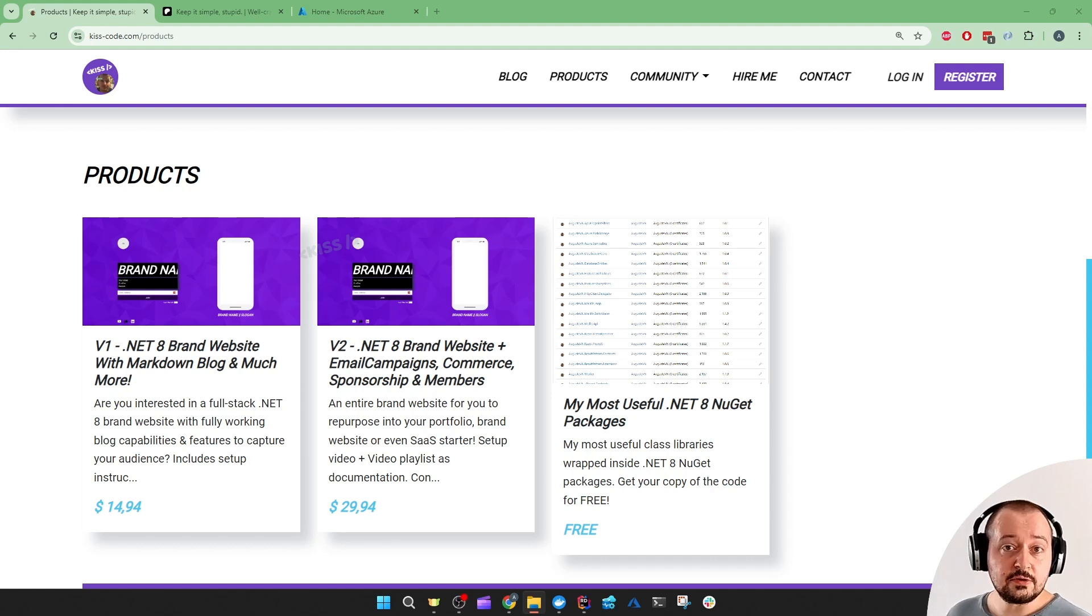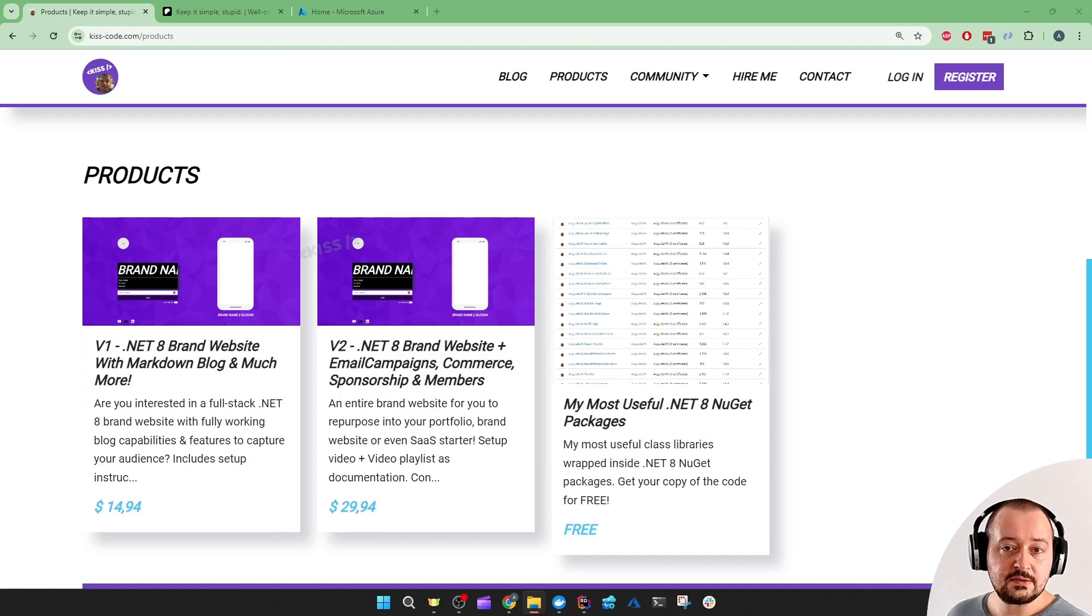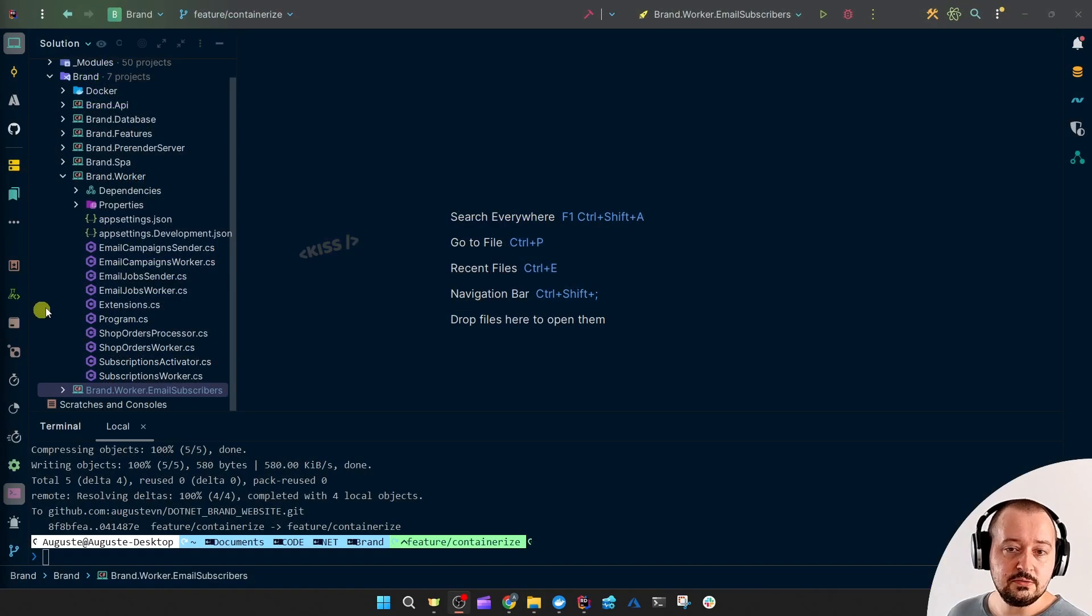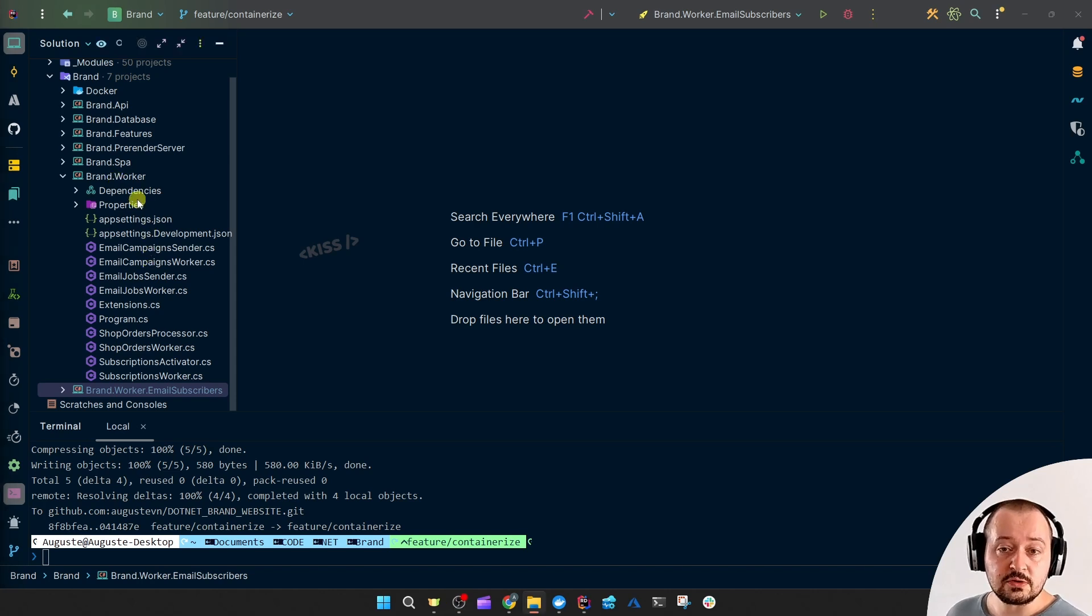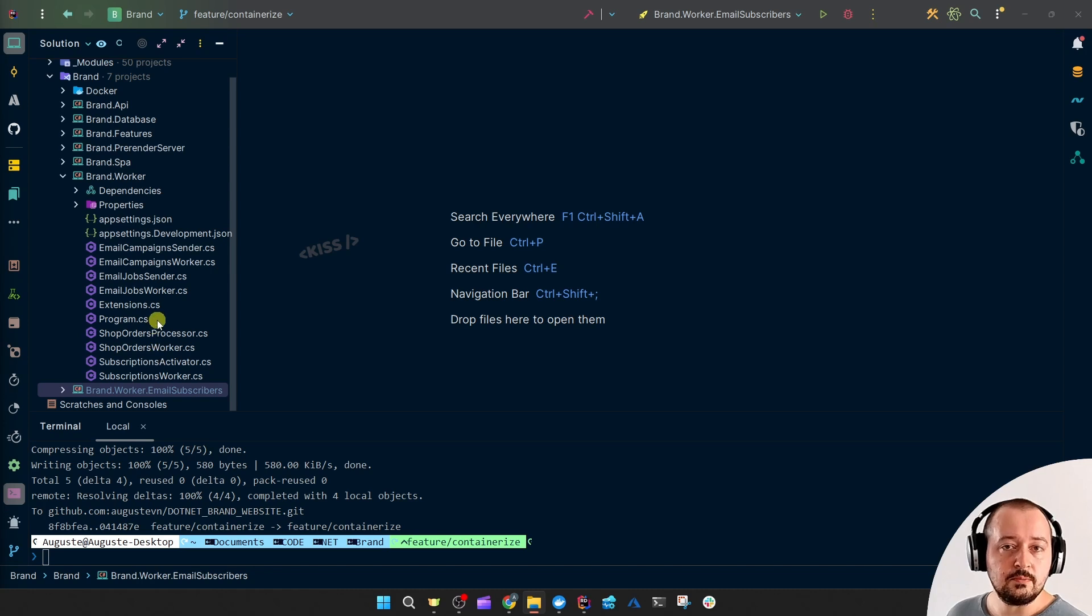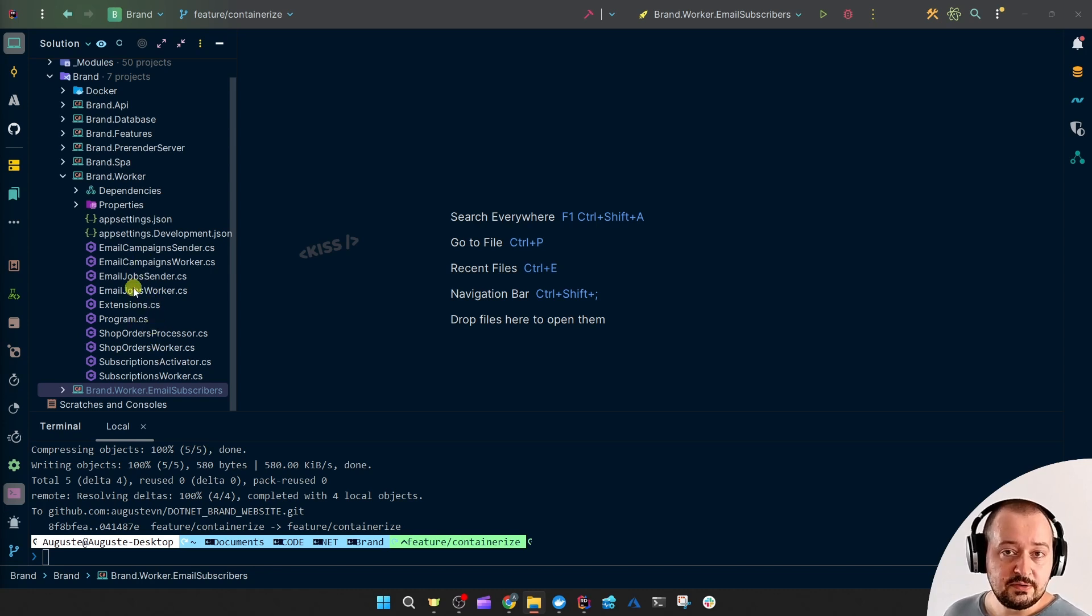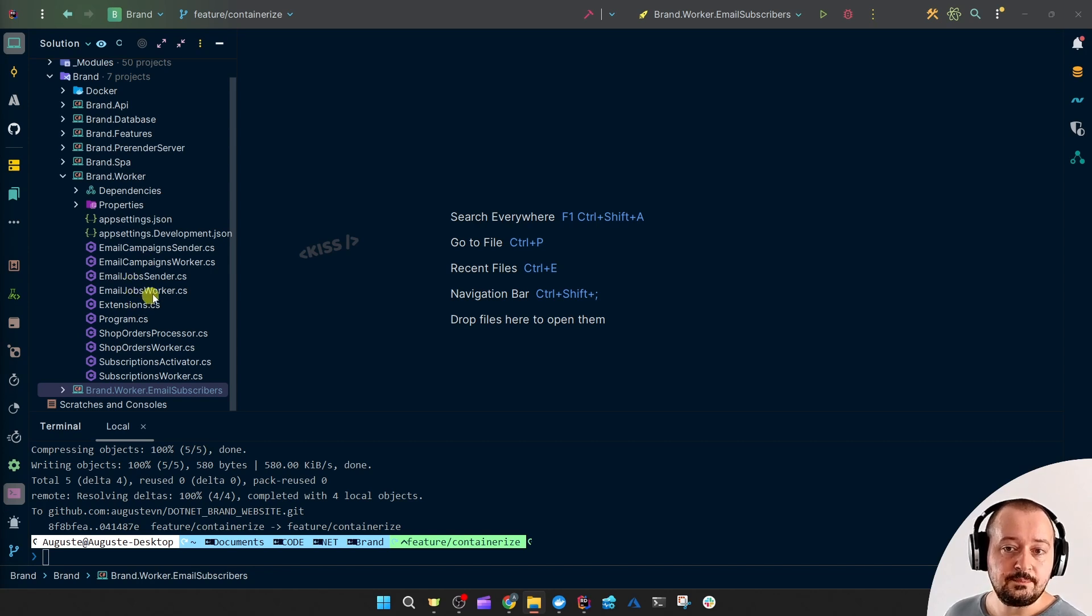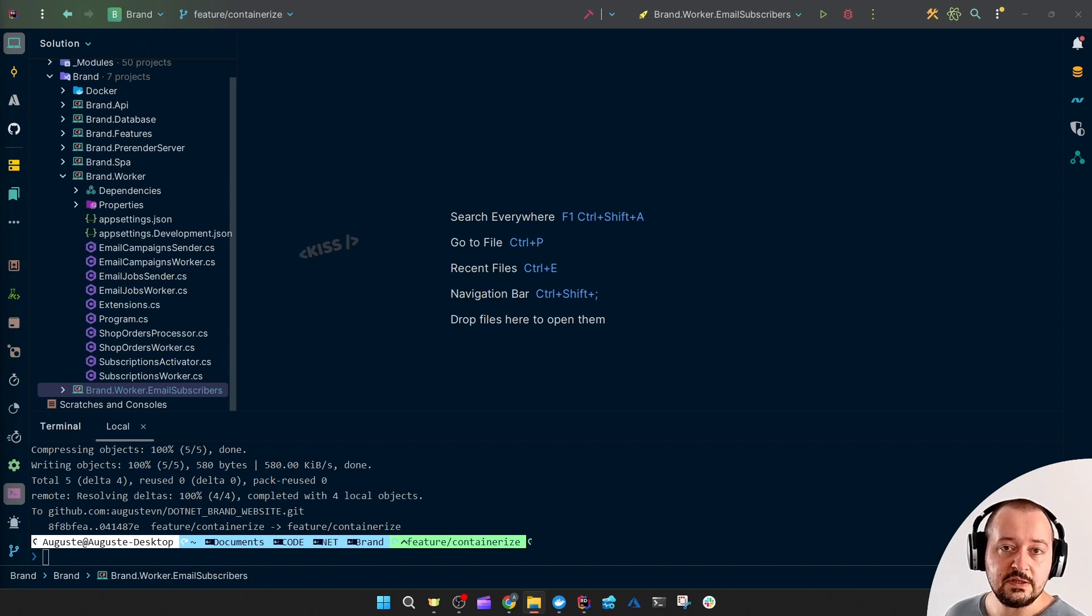First, I'll be working with my brand website project, which includes a brand worker - a background worker service containing multiple host services executing multiple tasks on different schedules. One will be running every 24 hours, and another one should run every 5 minutes.